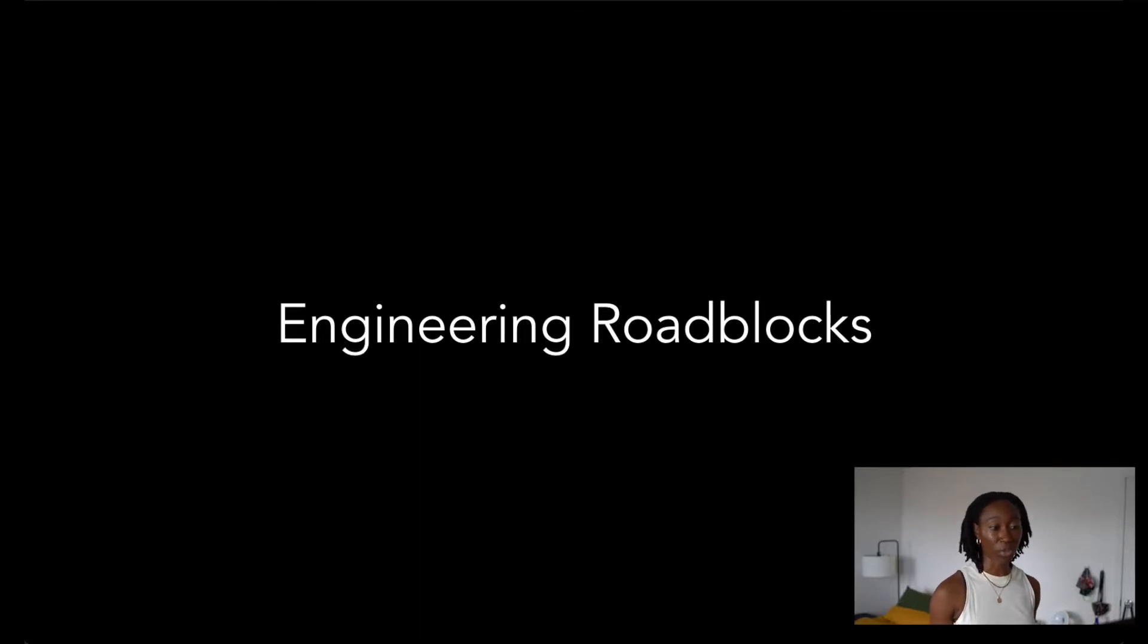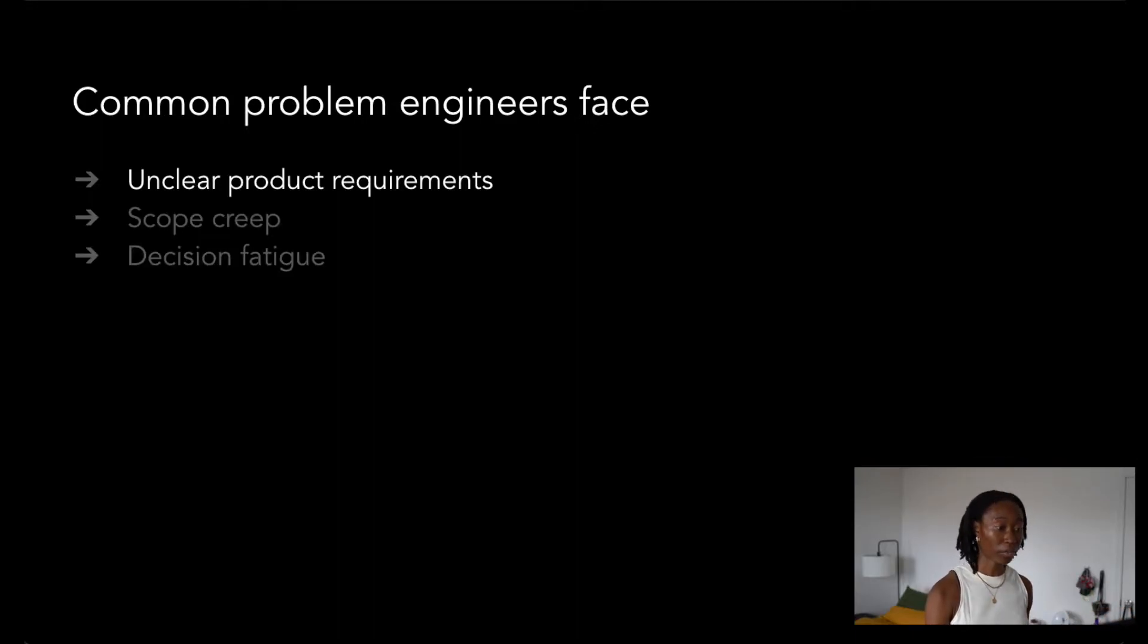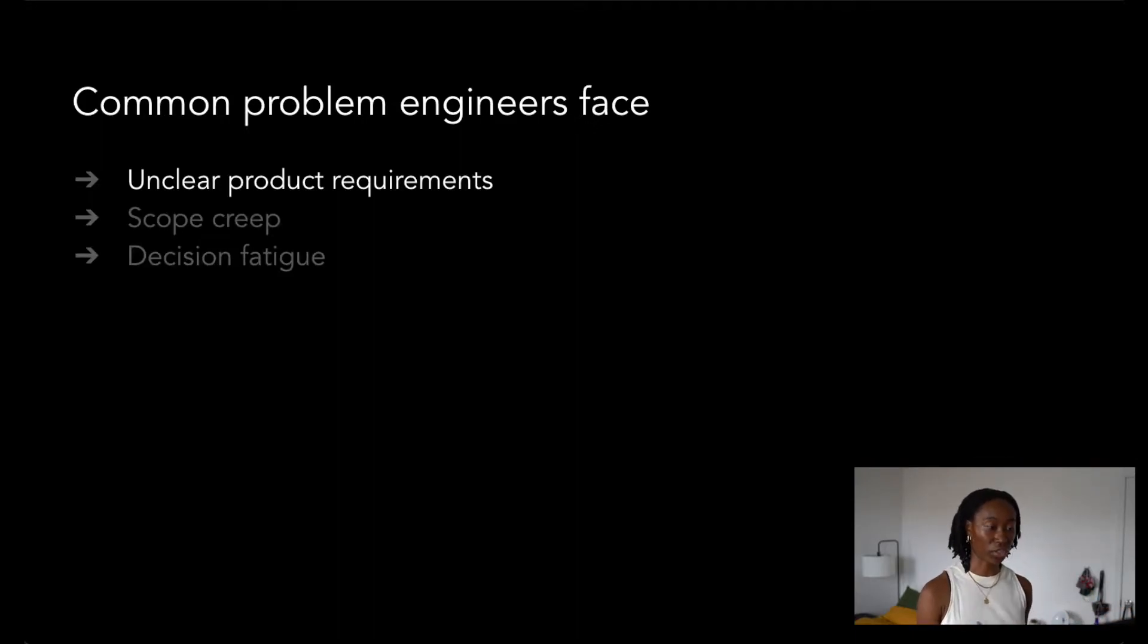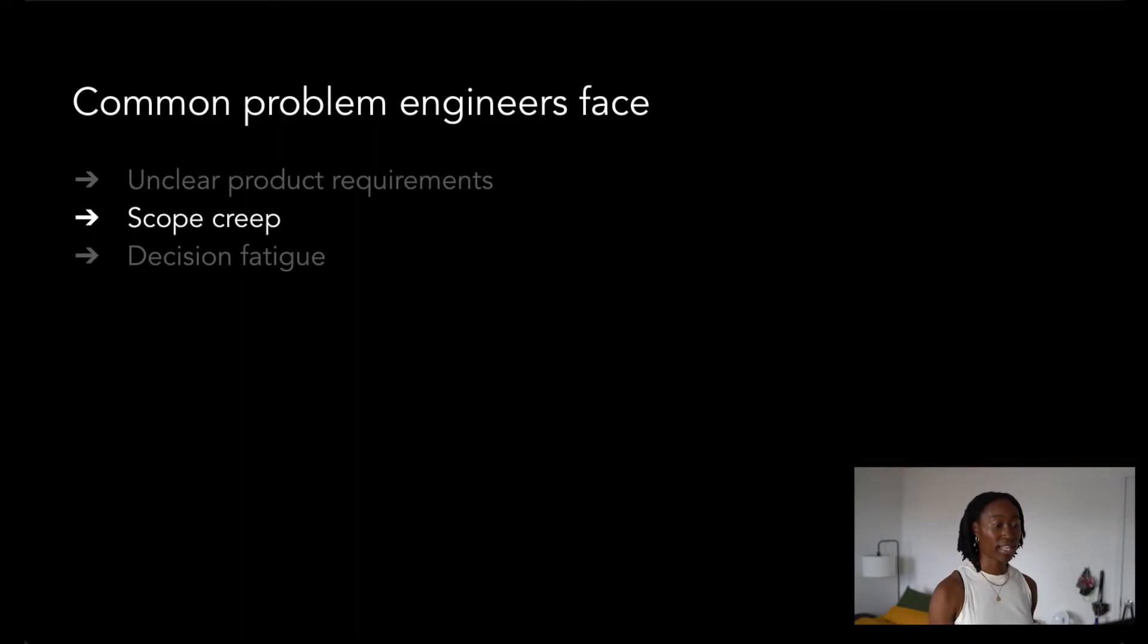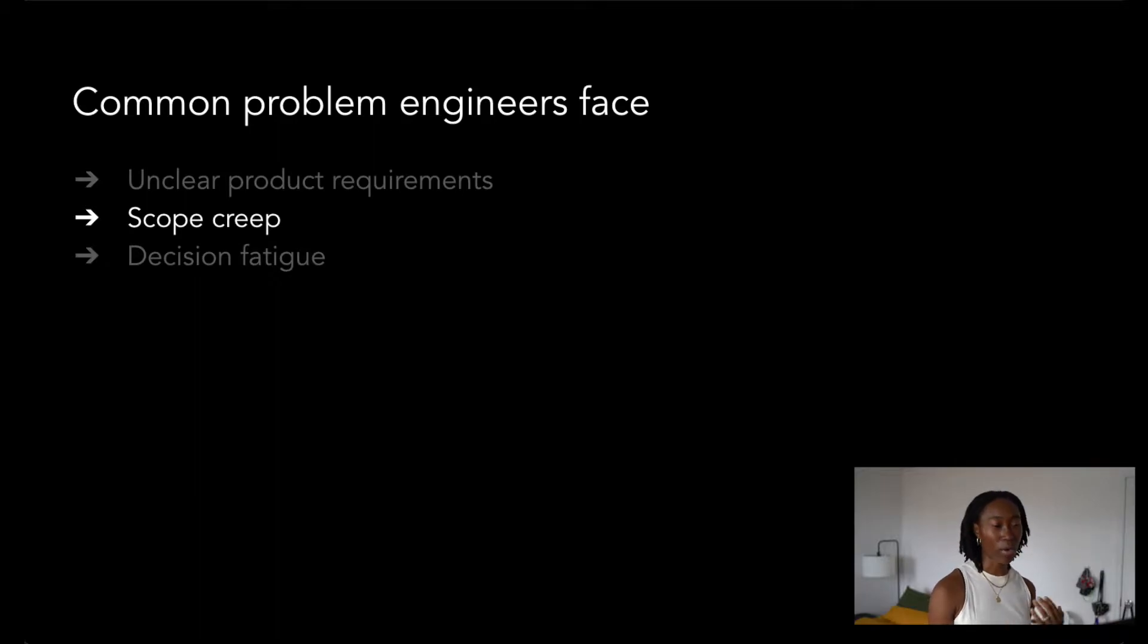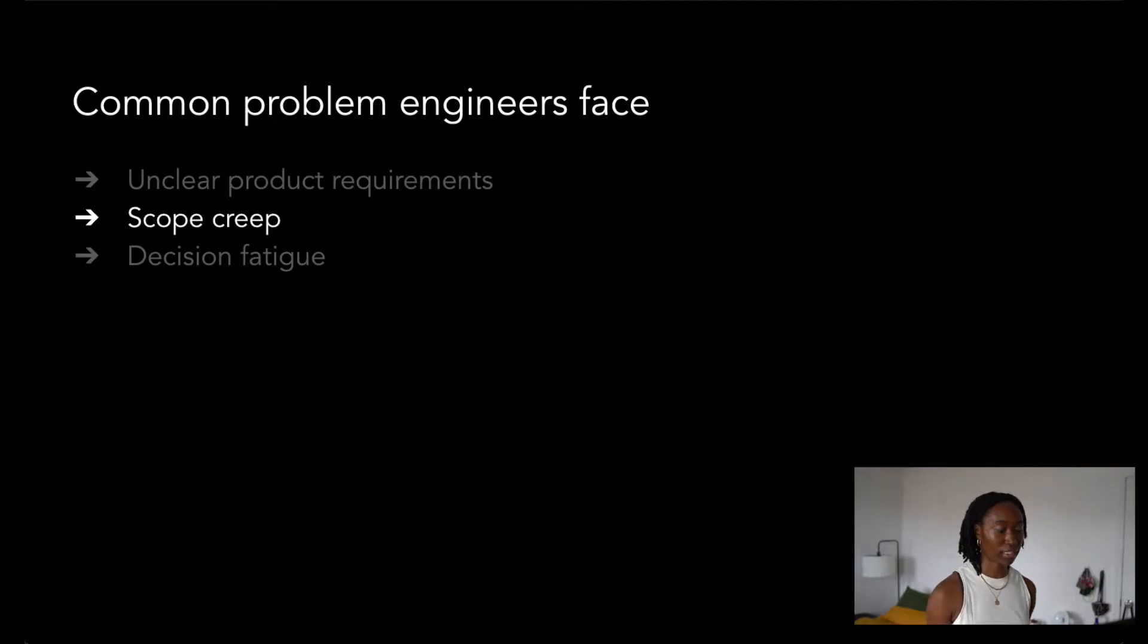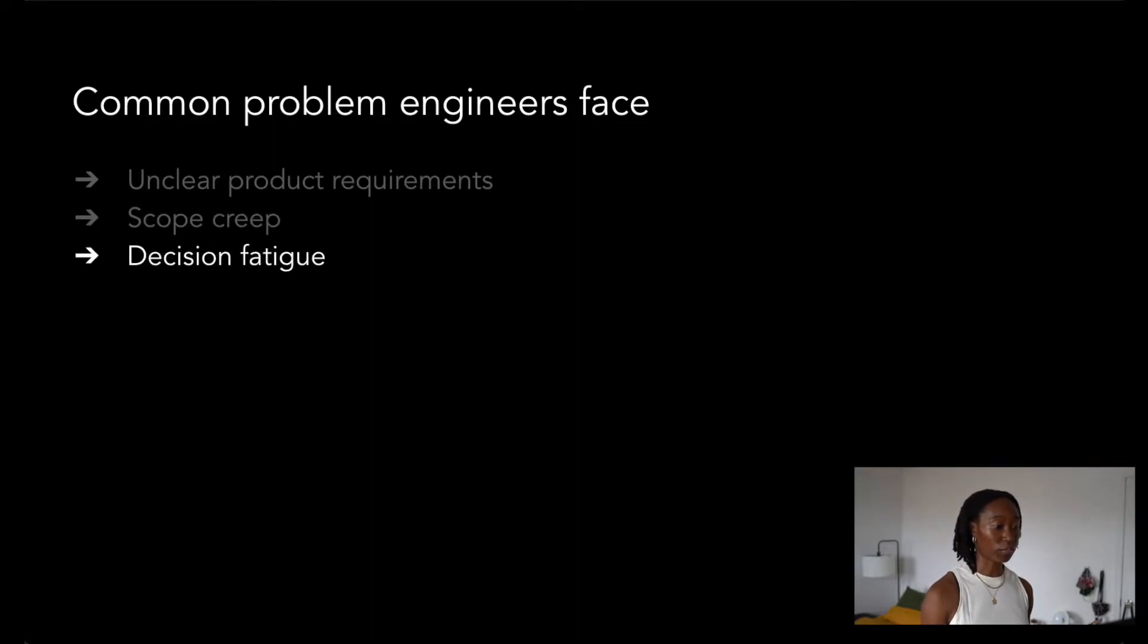Some engineering roadblocks that I've personally encountered include unclear product requirements, where I'm not exactly sure which features should be included in my project. That can lead to scope creep, which is the idea of unplanned features that end up blowing up the amount of work that needs to be completed, which can indefinitely push back release dates.